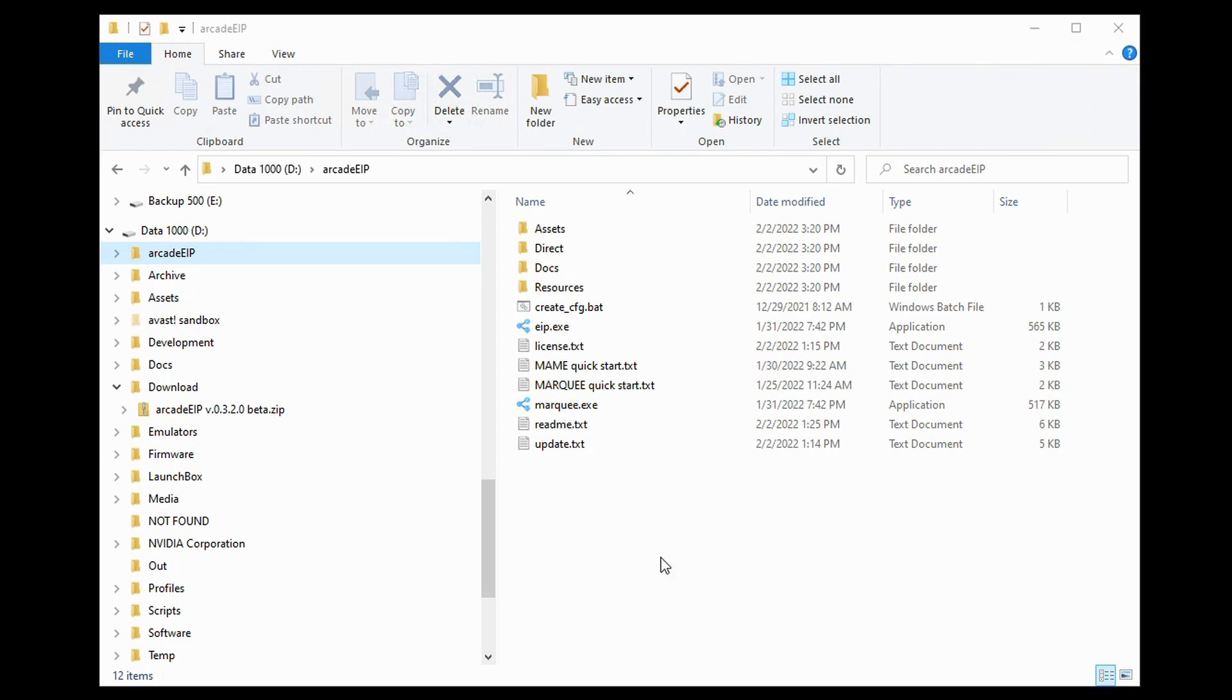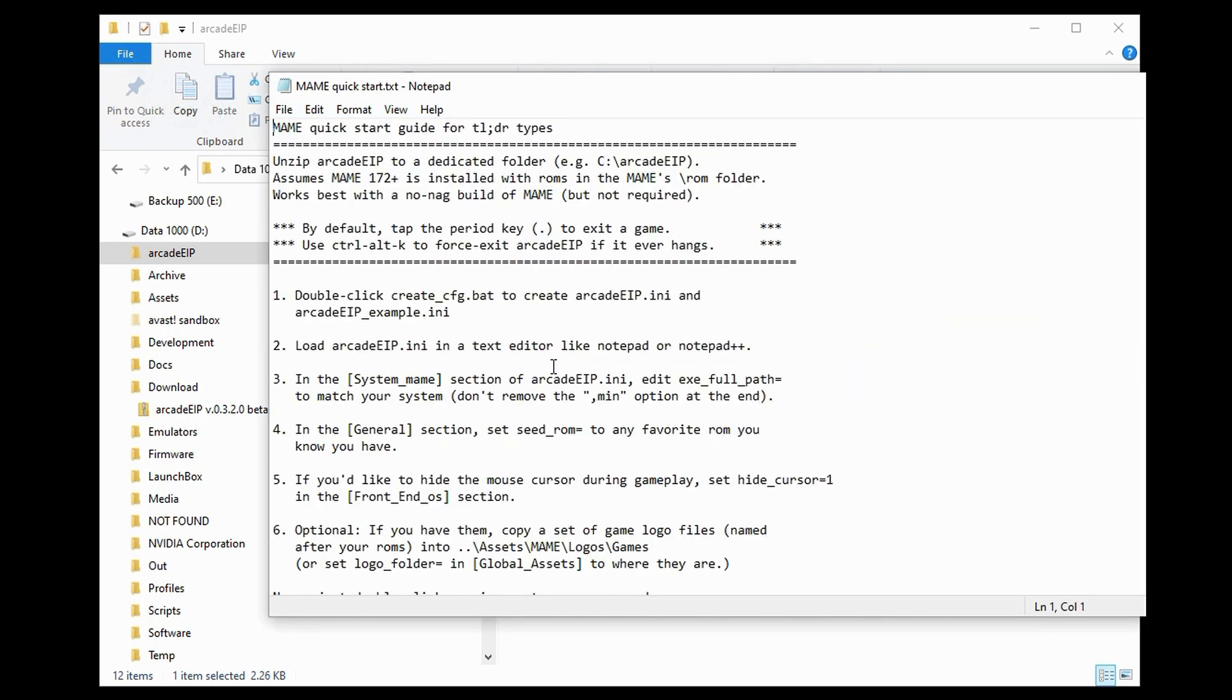In this folder is a file called MAME QuickStart, which is the subject of this video. So, we're going to go ahead and double click on this to see what it has to say. Up at the top it says unzip Arcade EIP to a dedicated folder. We've already done that.